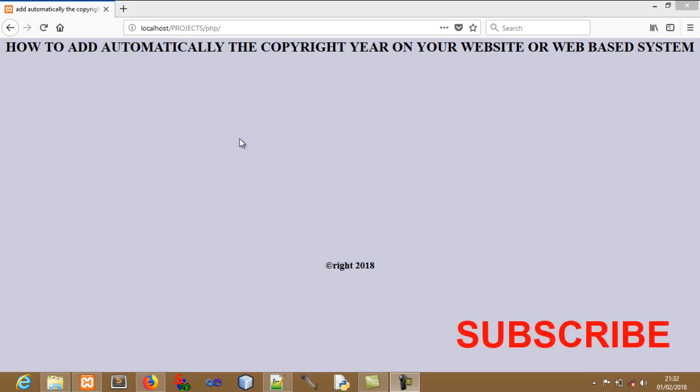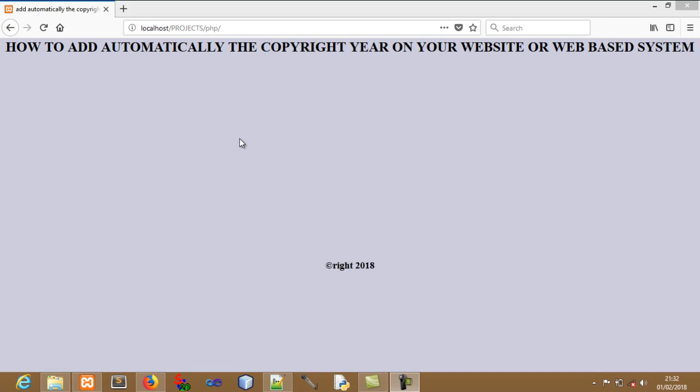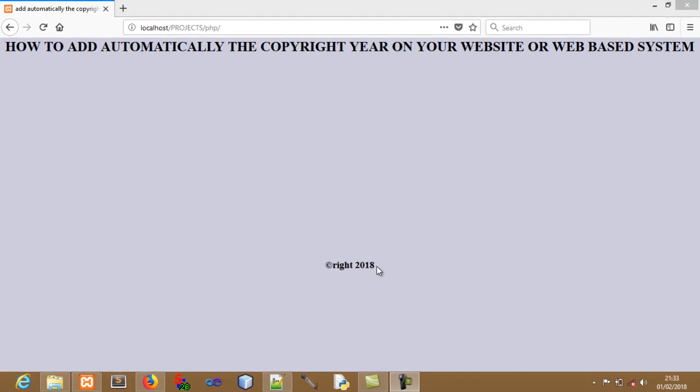Hey guys, welcome back to this new tutorial on PHP. In this video, I'm going to be teaching you how to automatically add the copyright year on your website or web-based system.